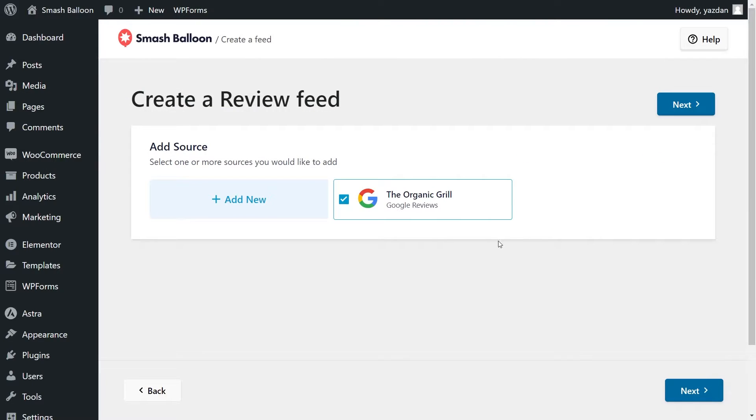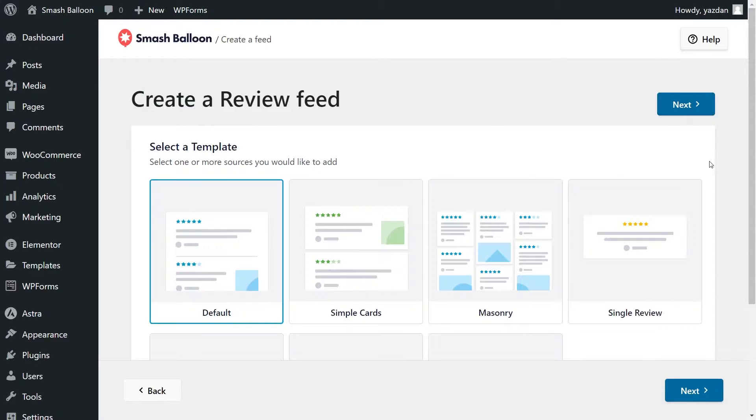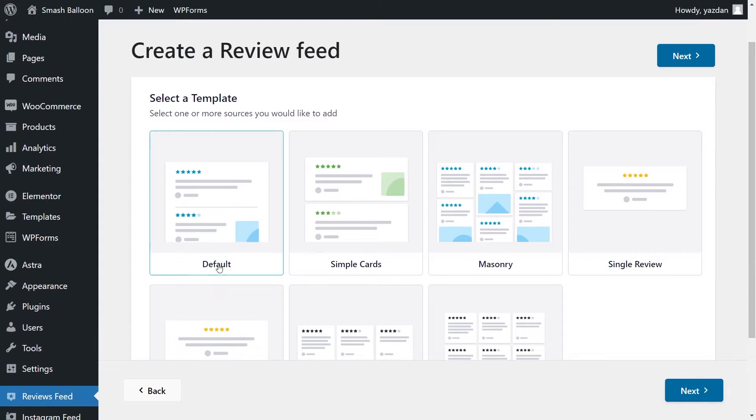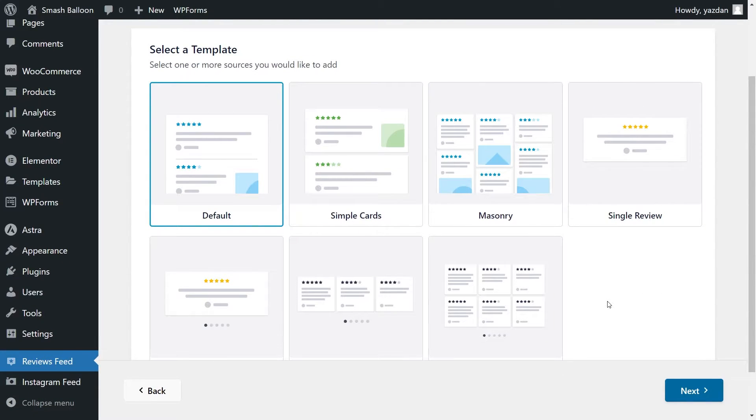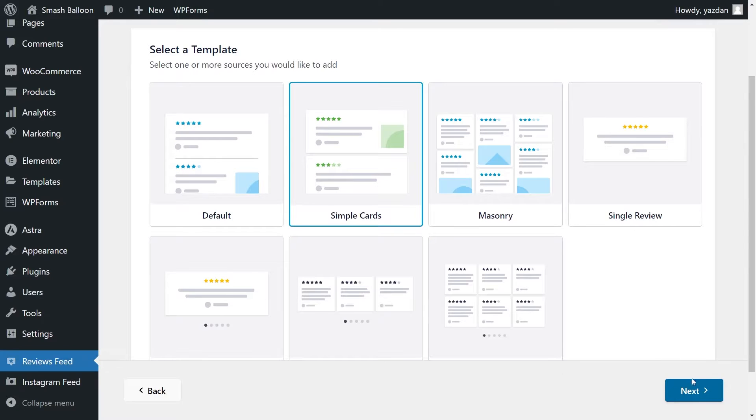And now we can see that our source has been added to the plugin, and it's already selected for us here, so we can click on Next. And now finally, on our last step, we'll have to select the template for the layout of our reviews feed. We have options like the default, Simple Cards, Masonry, Single Review, and more. For this tutorial, I'm going to go to Simple Cards, and click Next.